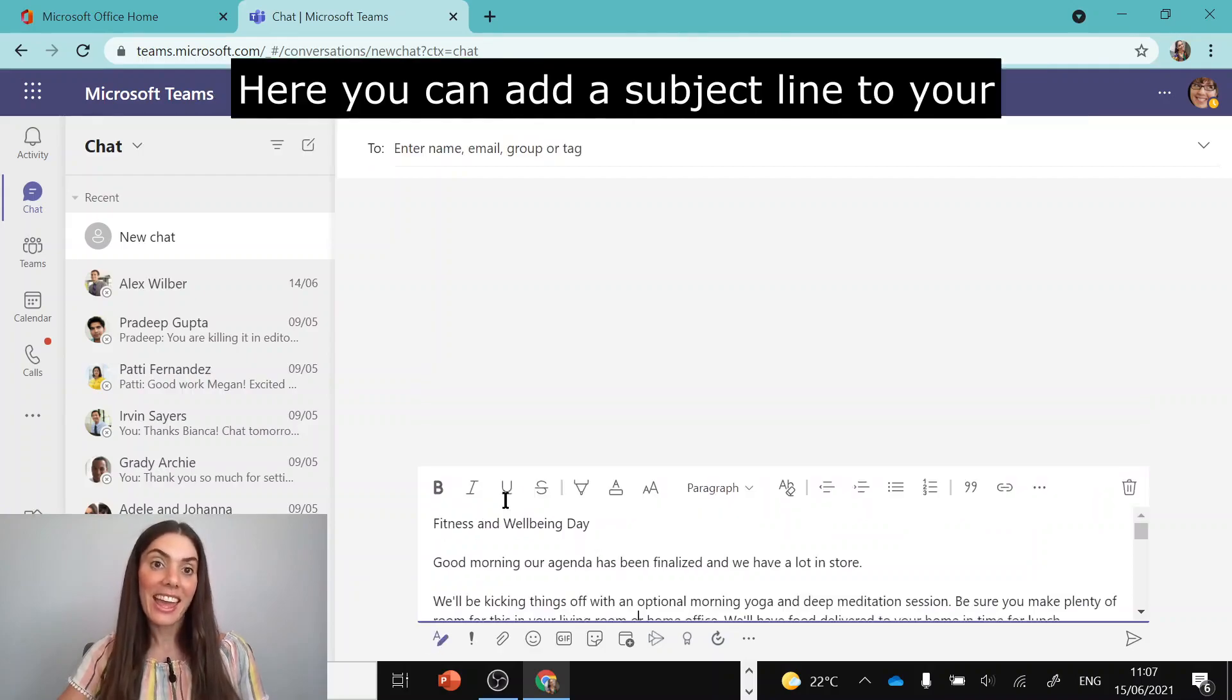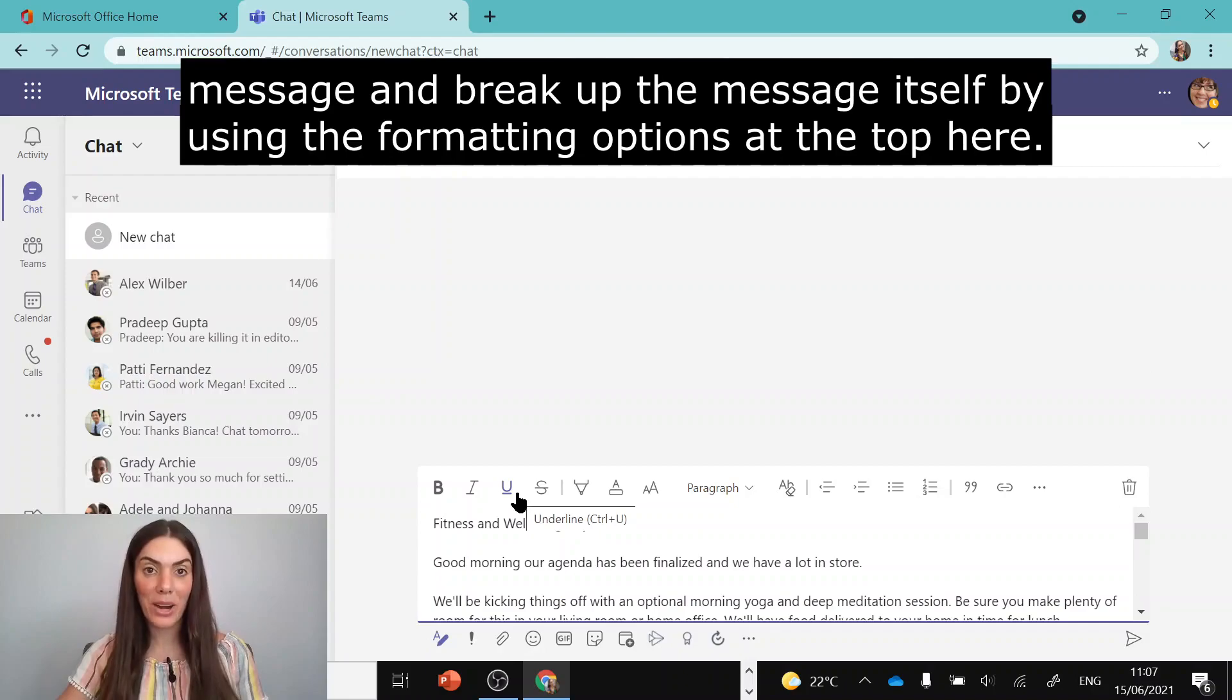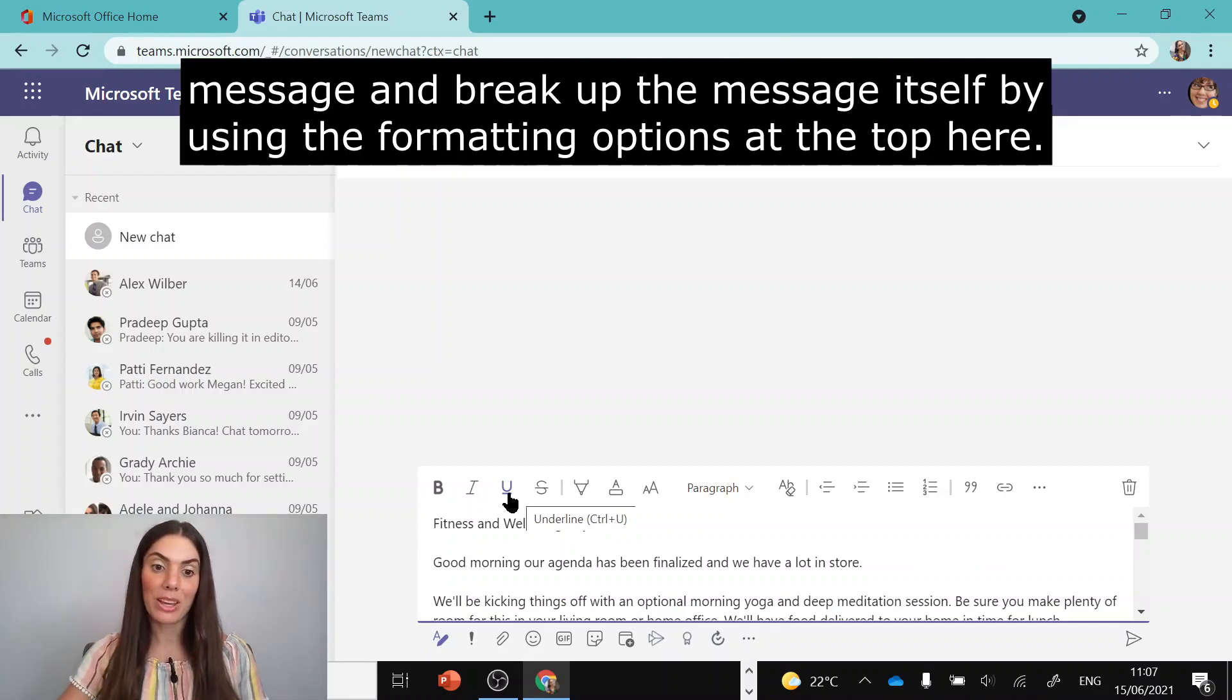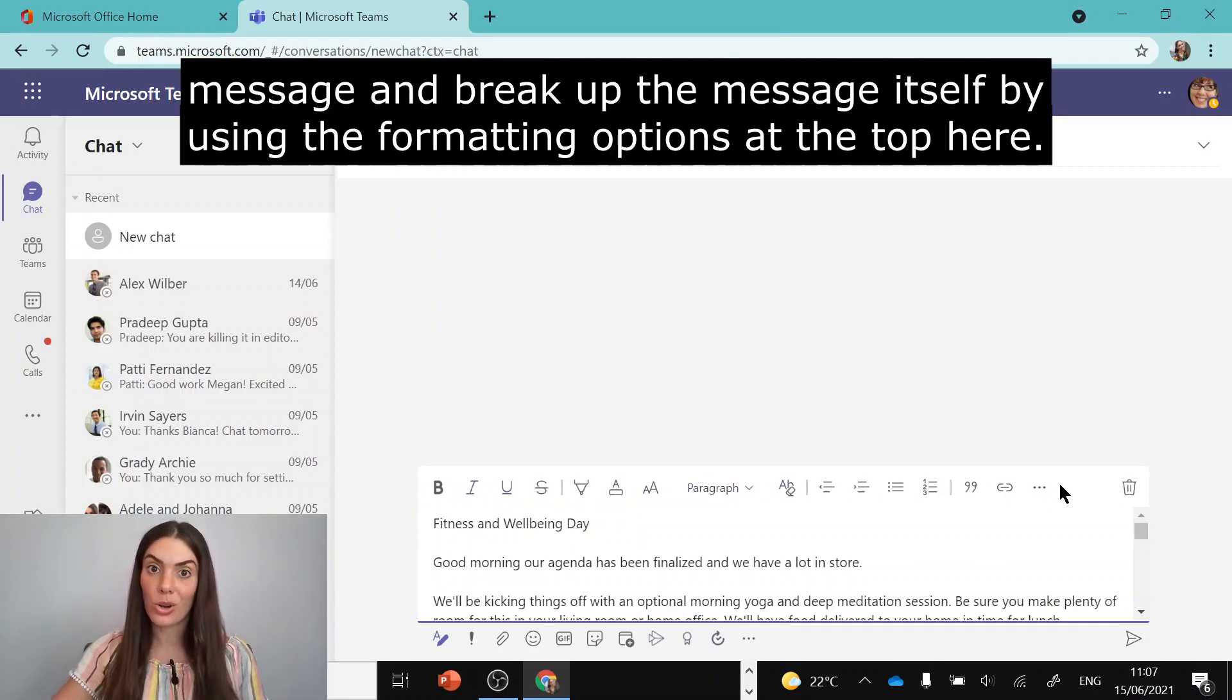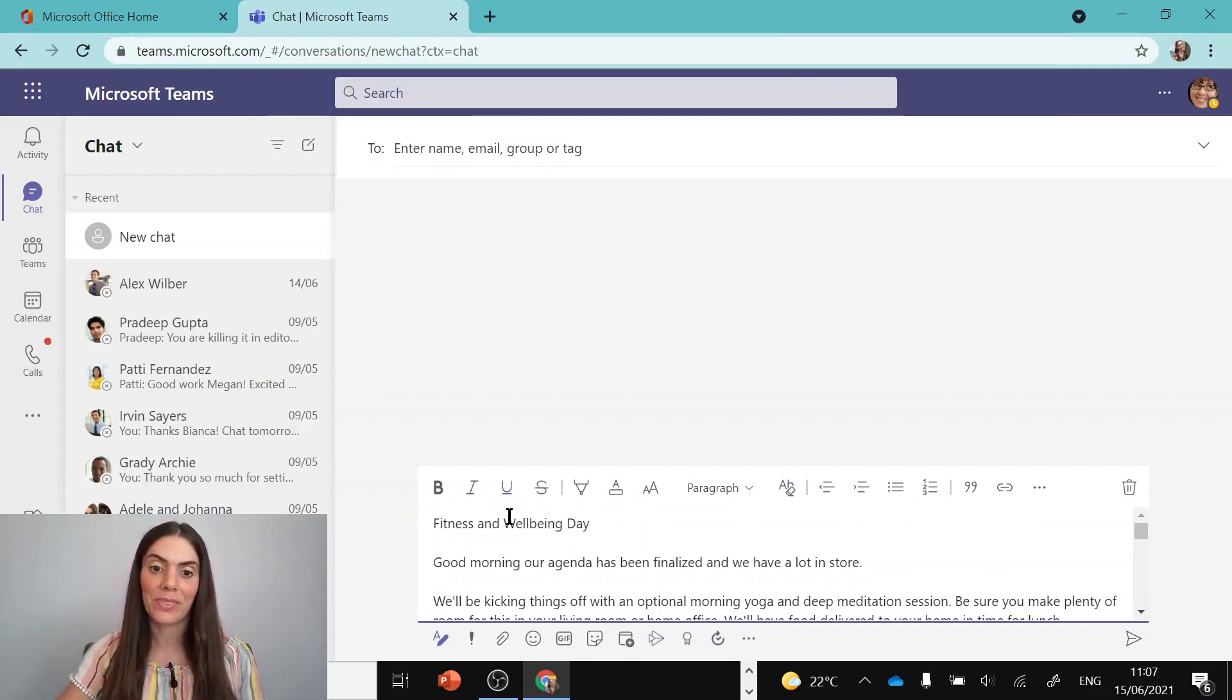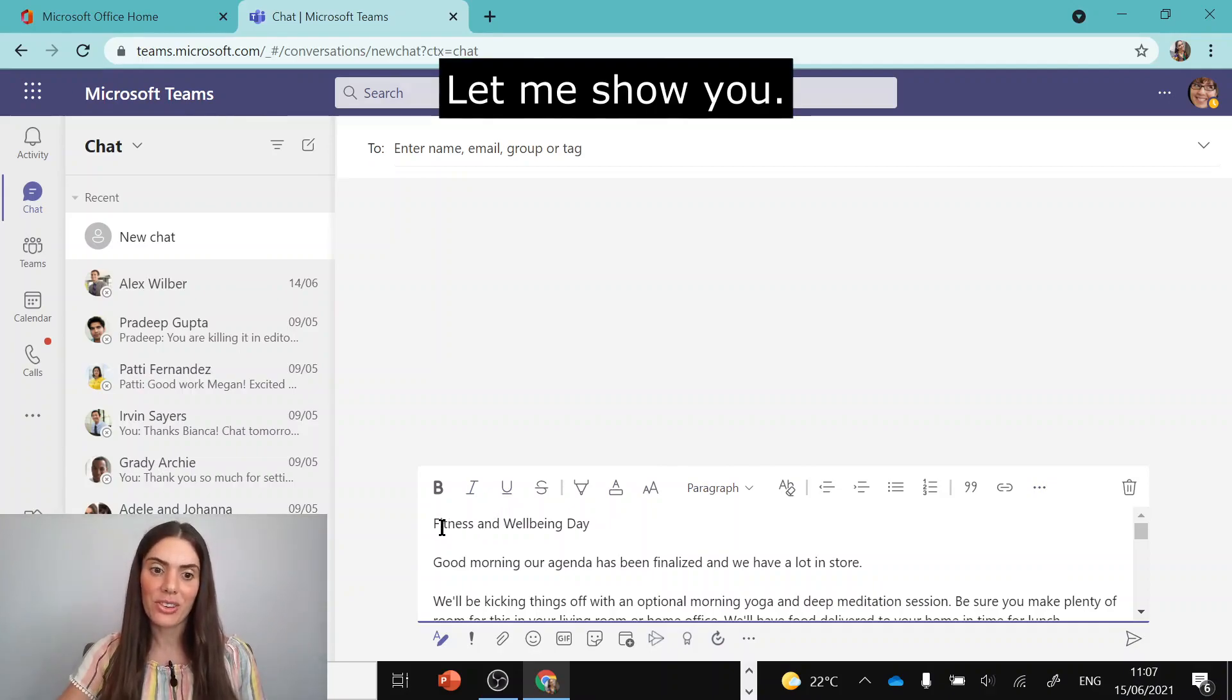Here you can add a subject line to your message and break up the message itself by using the formatting options at the top here. Let me show you.